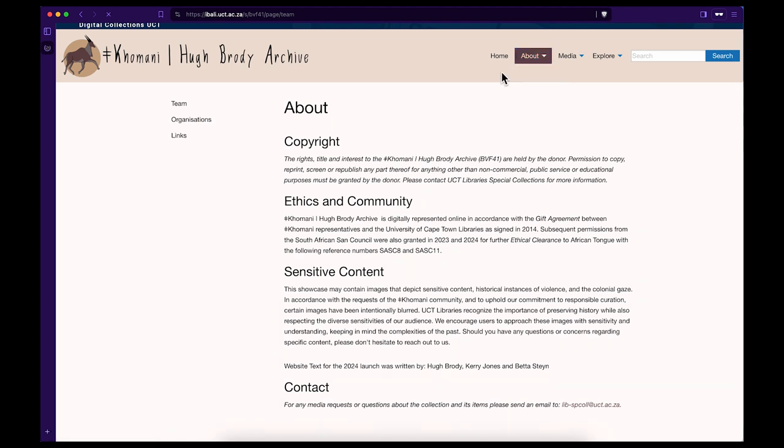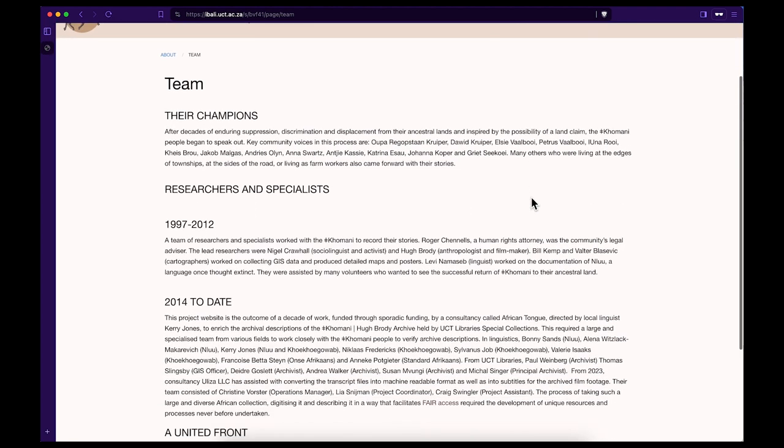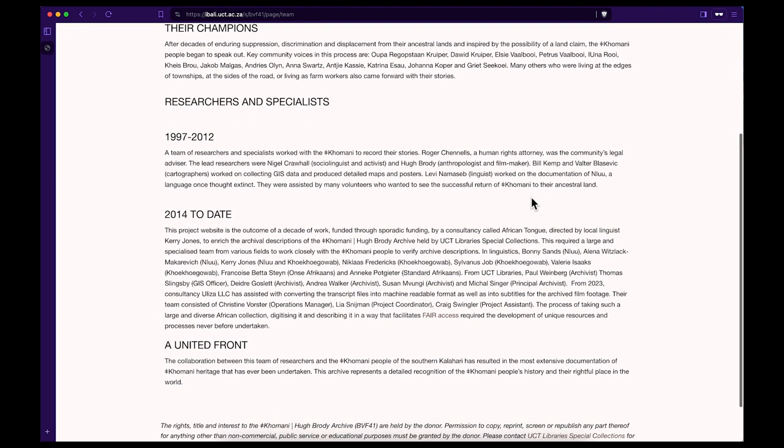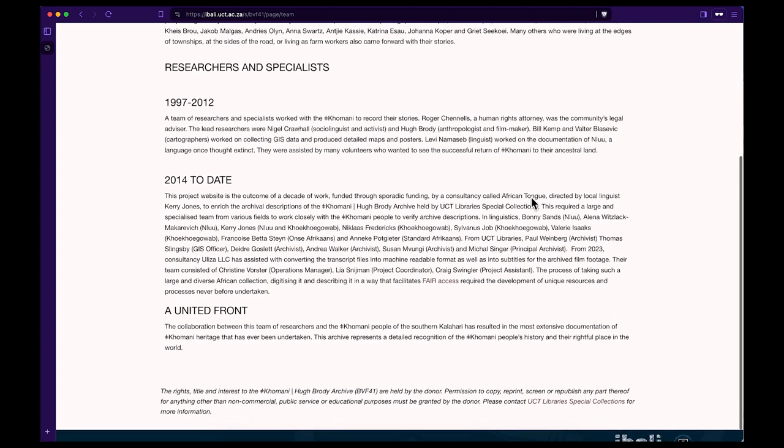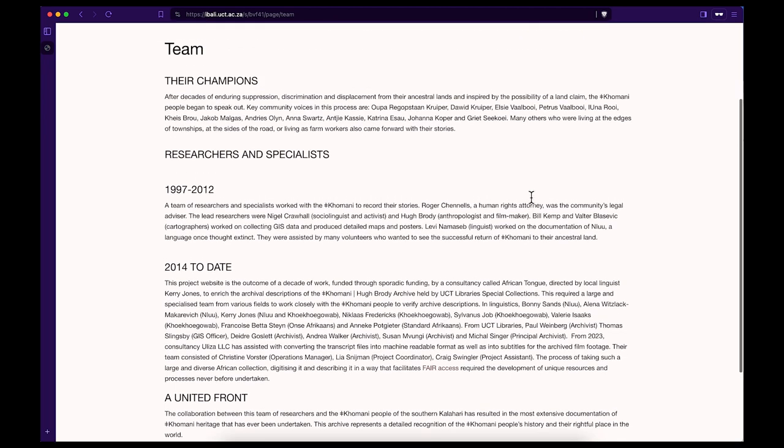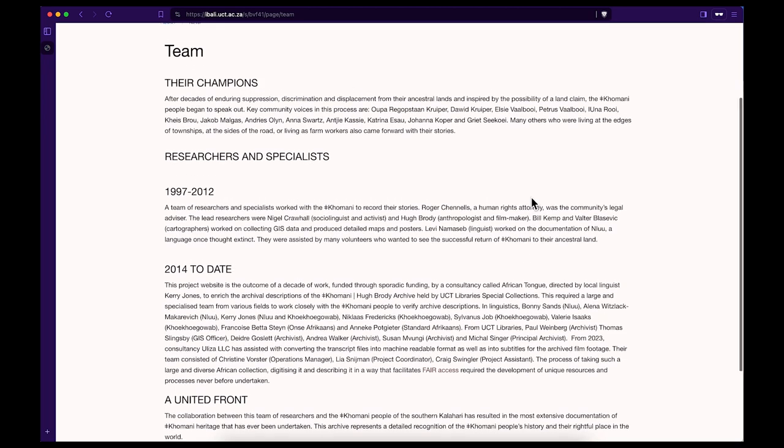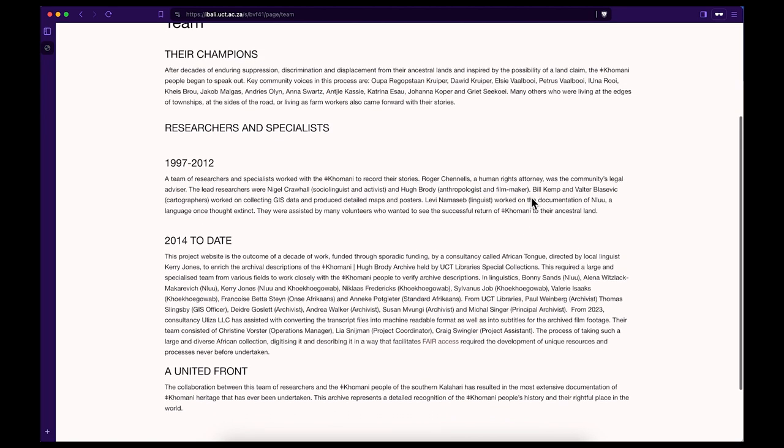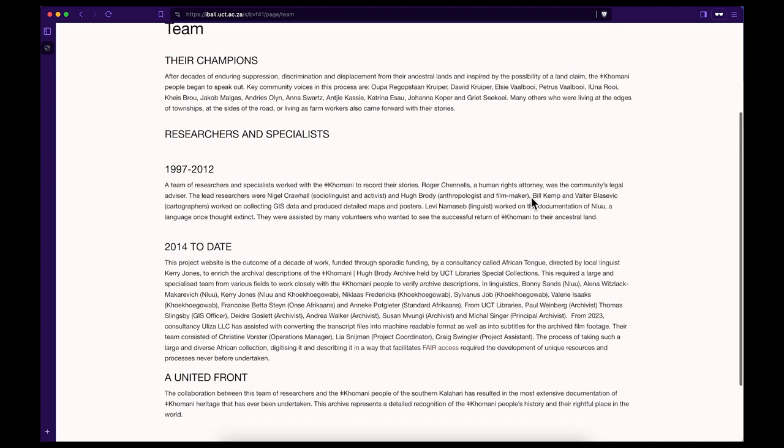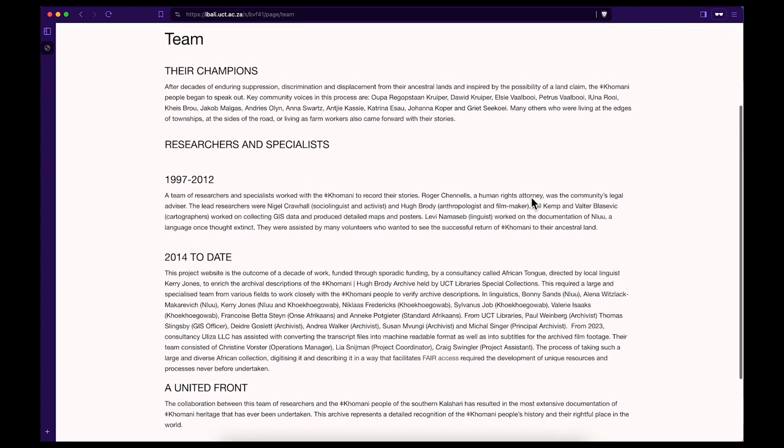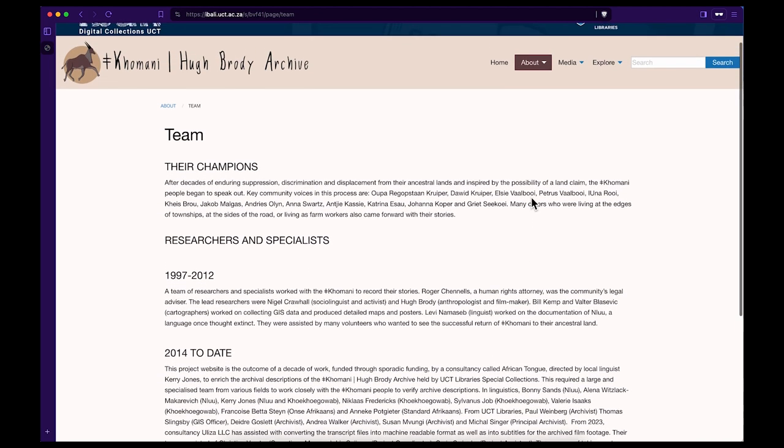Step 6. To learn more about the team of people who worked on this collection, please go to About and then click on Team. This team includes local community members, researchers, archivists, and librarians who have all worked together to create the FAIR principles for scientific data management and stewardship.